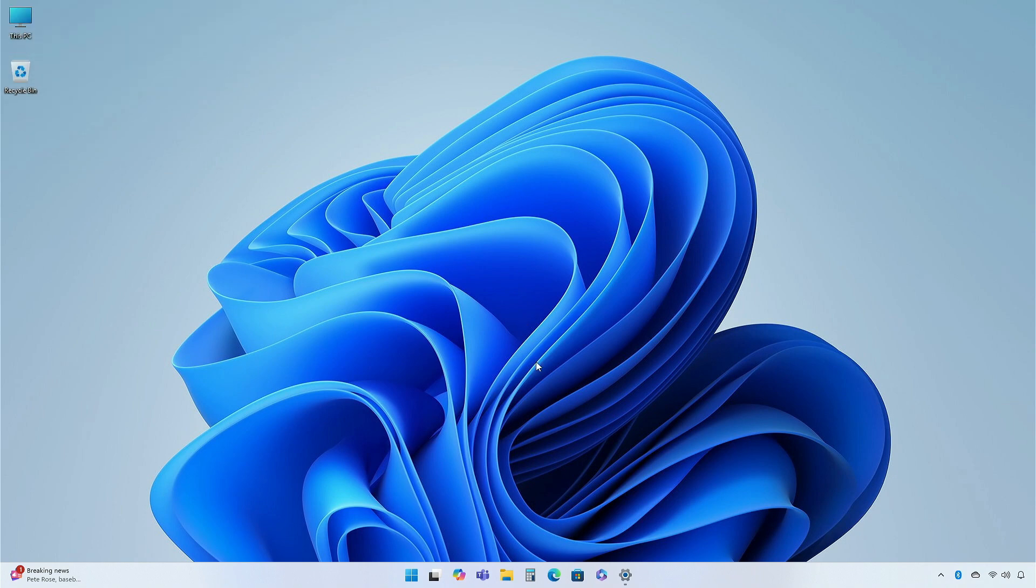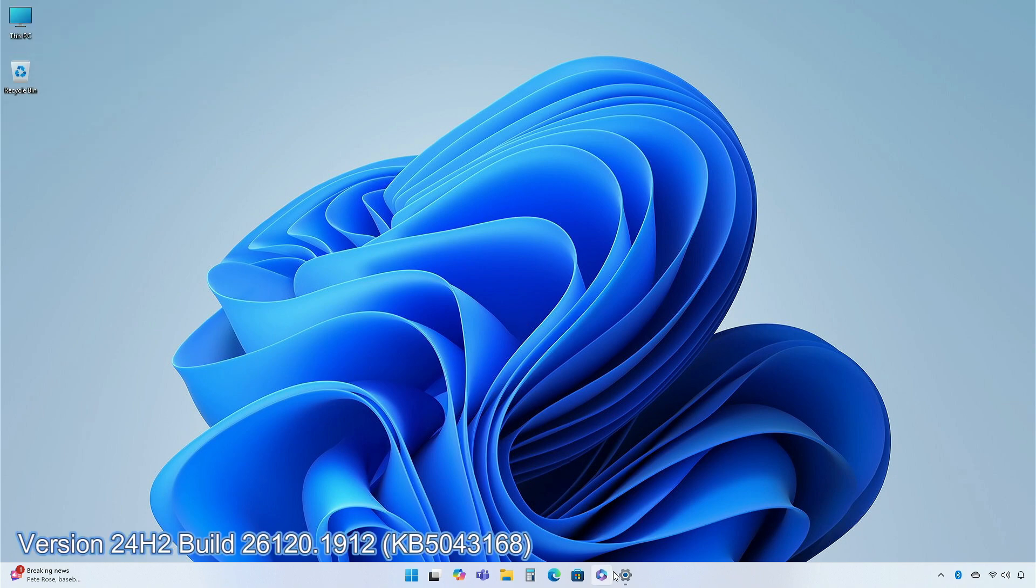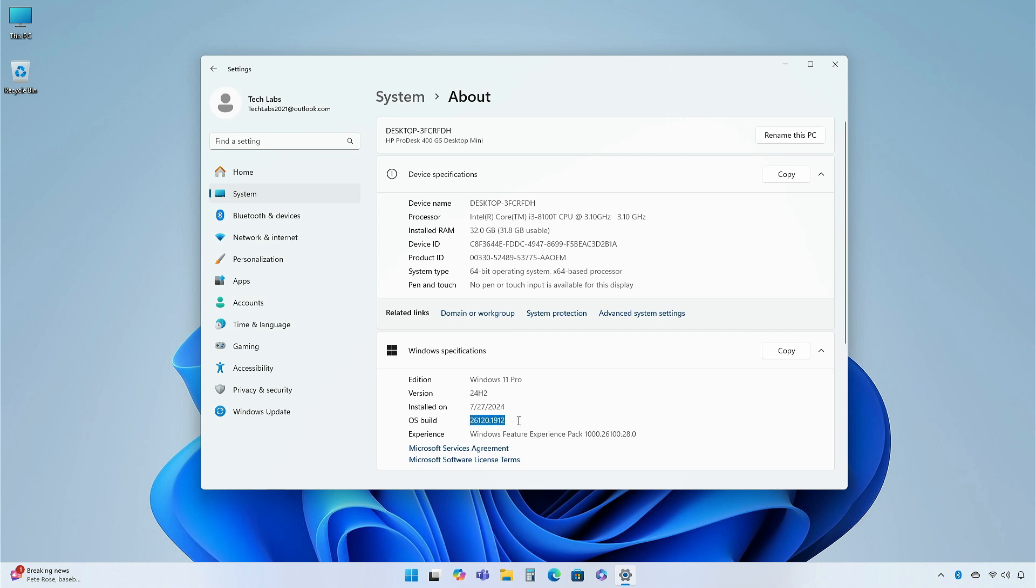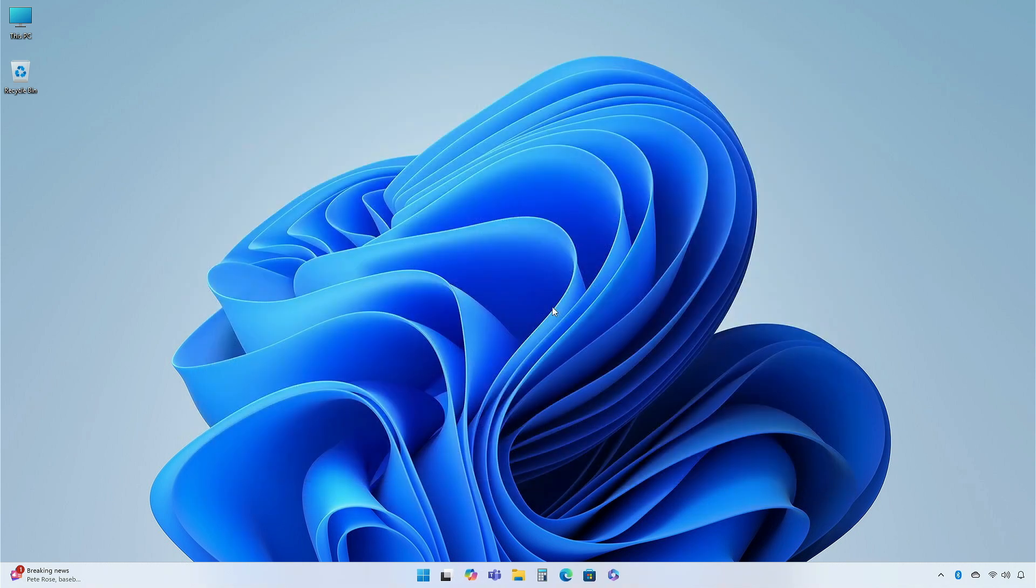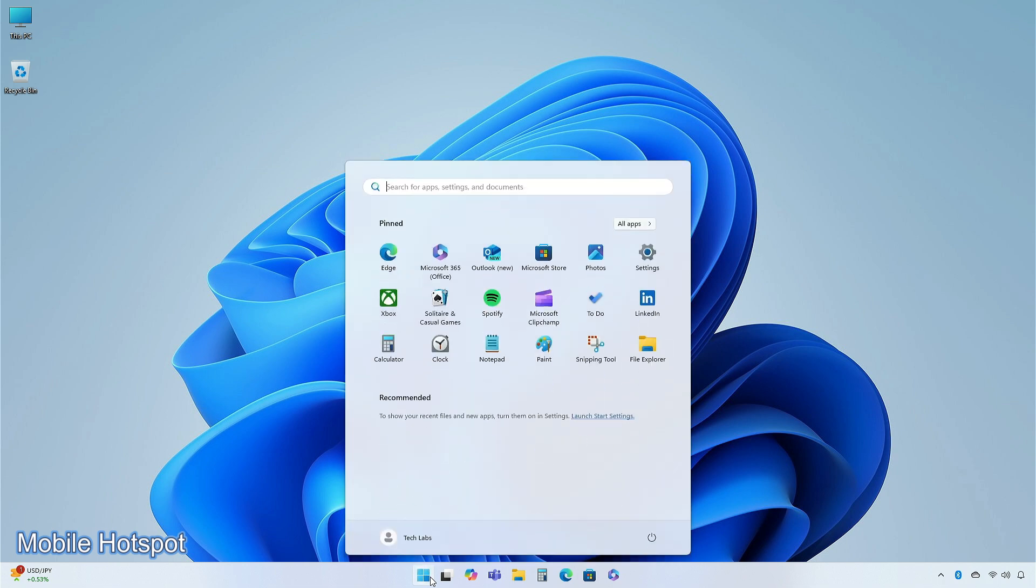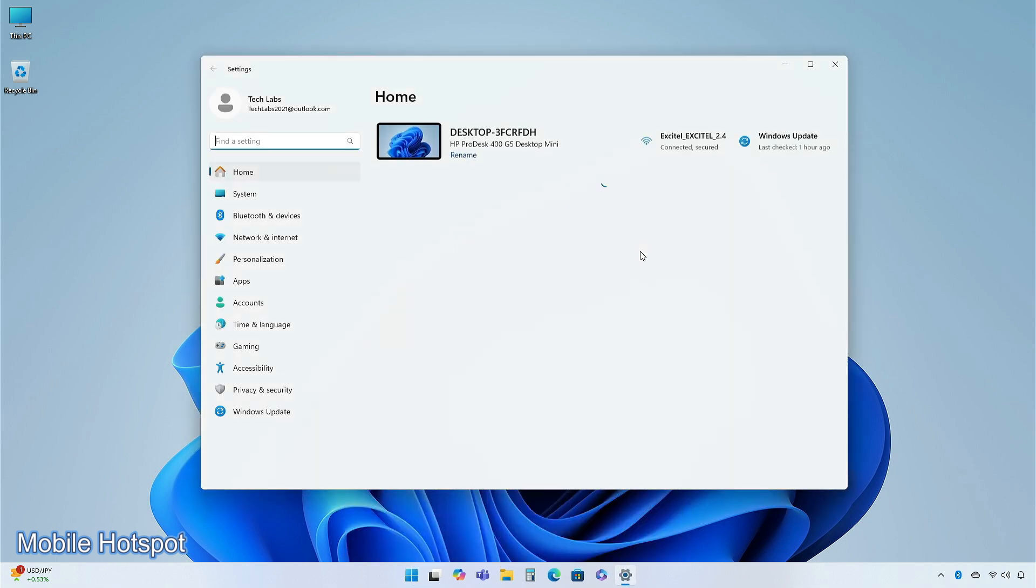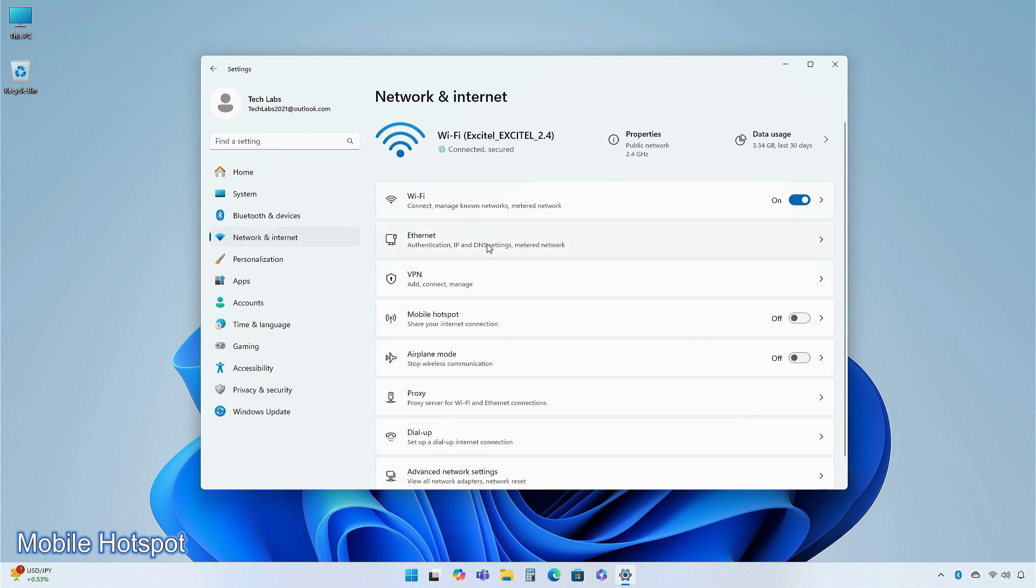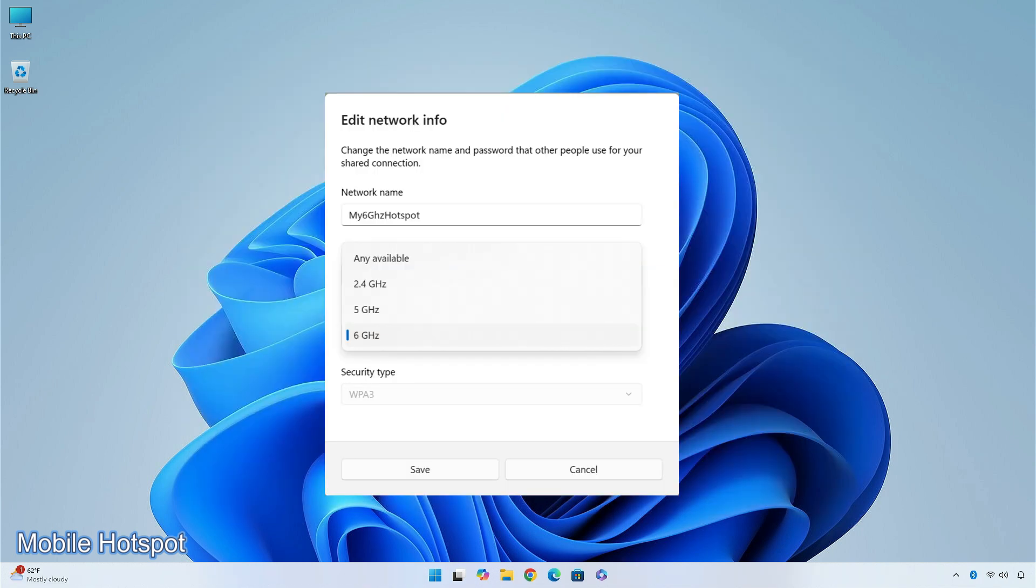In the dev channel, version 24H2, build 26120.1912, KB5043168. This update includes a small set of general improvements and fixes that improve the overall experience for insiders running this build on their PCs. The Windows Mobile Hotspot has been enhanced to support 6GHz connections. The new band requires chips that support the feature and updated drivers. Not all chips that support 6GHz Wi-Fi in general will support the 6GHz Mobile Hotspot. The change will be visible in the Settings app of Network and Internet under Mobile Hotspot. When you edit the Mobile Hotspot properties, for compatibility with existing devices, the Mobile Hotspot will only use 6GHz when explicitly enabled.